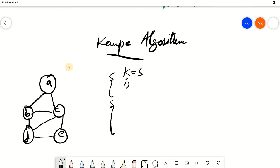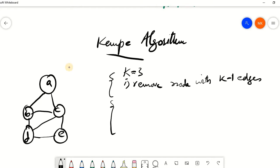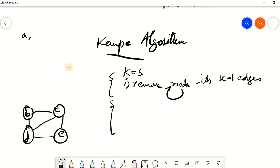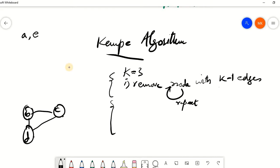The first step in ordering the nodes is to remove the node with fewer than K minus 1 edges. So if we see over here, for K equal to 3, we have two such nodes, A and E — they both have edges less than K which is 3. So we can remove either of them; let's say we start with A. We remove node A and place it in our ordering list, then repeat the same mechanism. Now we are left with the remaining graph and again we have two nodes, B and E, so we remove E next.